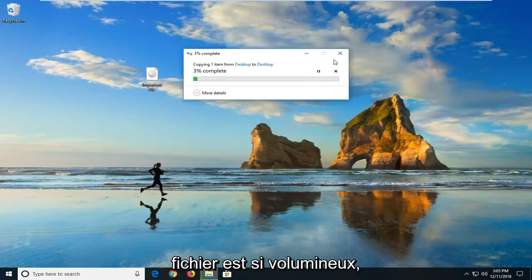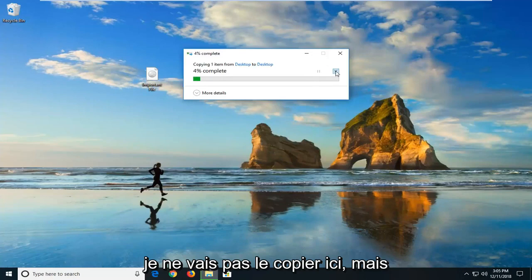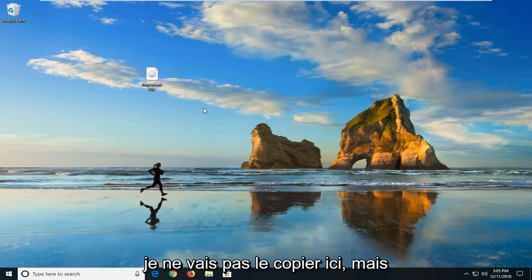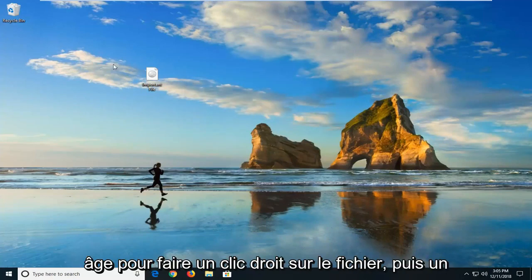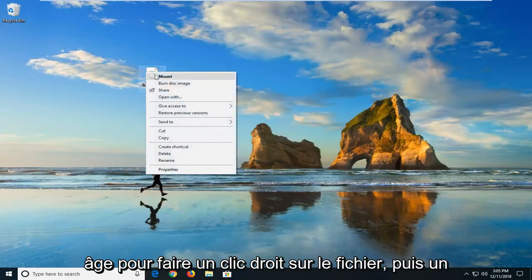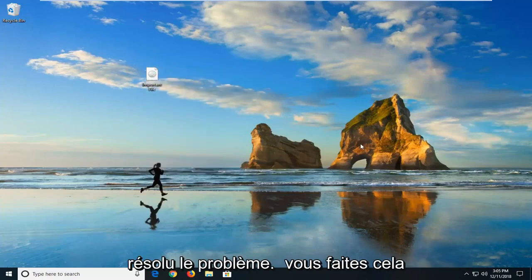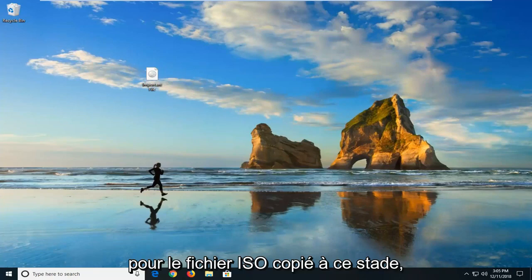However, since this file is so large, I'm not going to copy it here. But you would go ahead, once you're done copying it, right-click on the file and then left-click on mount to see if that has resolved the problem. Again, you do that for the copied ISO file at that point.